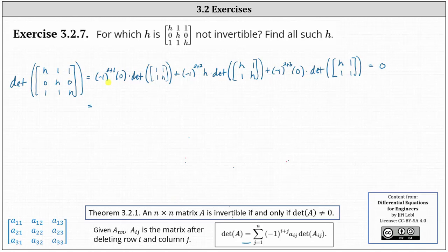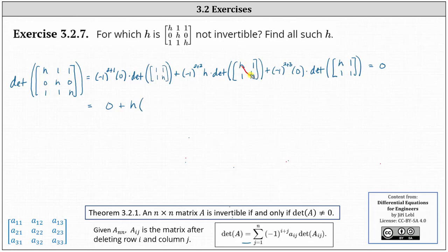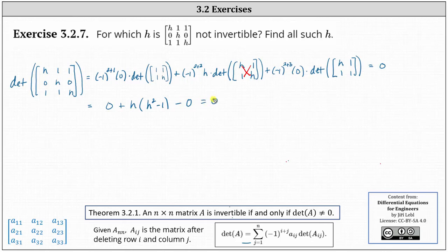Simplifying, the first product is zero. Then we have negative one to the fourth power, which is positive one, times h, times the determinant of the two by two matrix, which equals h times h minus one times one, or h squared minus one. The last product is also zero because of the factor of zero, and negative one to the fifth gives minus zero. So we just have h times the quantity h squared minus one equals zero.